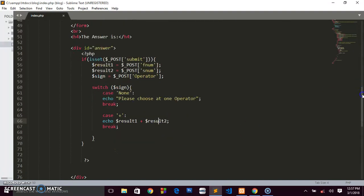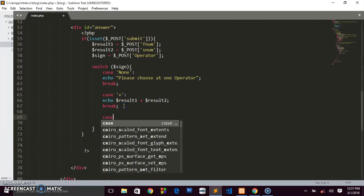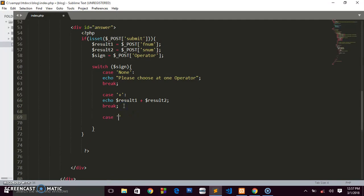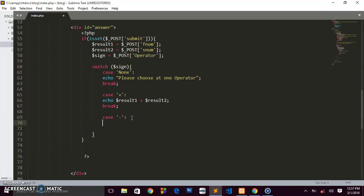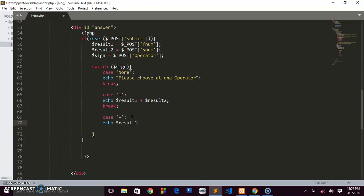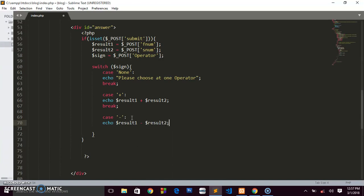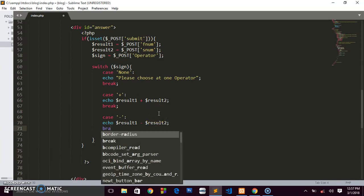Dropping down, we write case '-' for subtraction: we echo $result1 - $result2, then break. You can see how easy the switch statement is to work with.